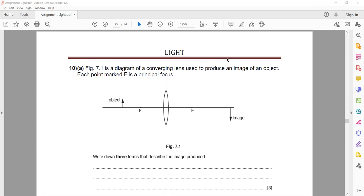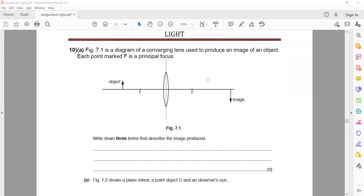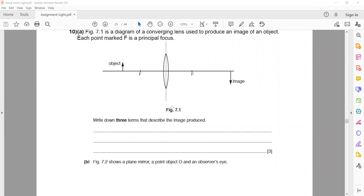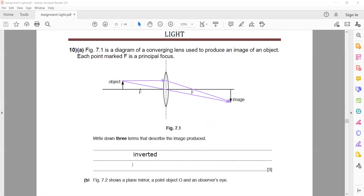Figure 7.1 shows a converging lens used to produce an image of an object, with each point marked F as a principal focus. Write down three terms to describe the image. The image is inverted — that is one characteristic. It is not virtual; it is real, because when you draw the two light rays they converge at one point after passing through the lens.